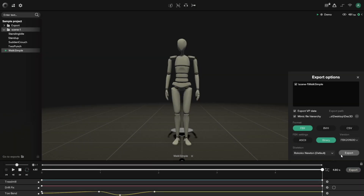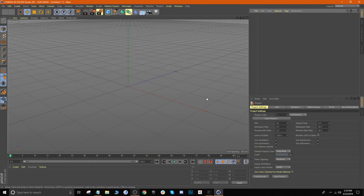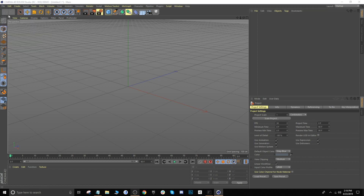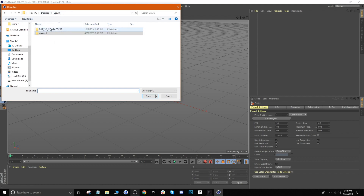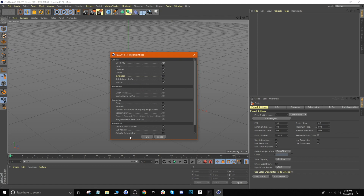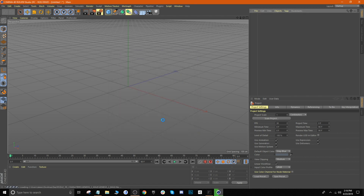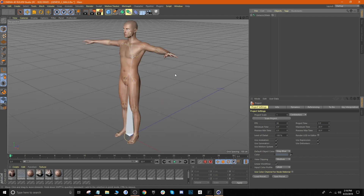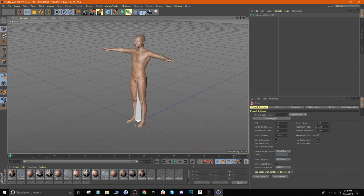Once it's exported, jump on over to Cinema 4D and import it. Here we are in Cinema 4D — we want to import the DAS 3D character and also the animation we exported. To do that, go to File > Open, then navigate to where your character is, click open. You'll notice the import settings, but just leave these as the default settings, don't change anything, and click OK. Here's your character.